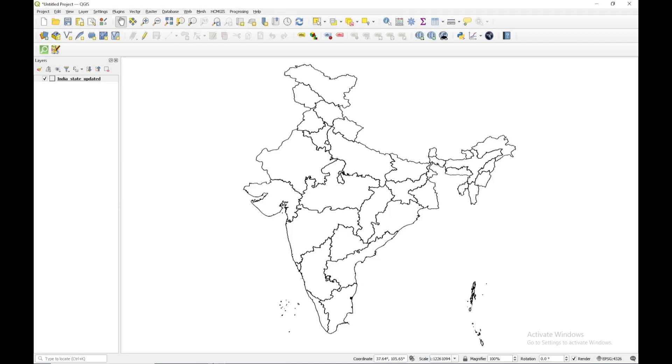Hello to all, welcome to the channel GeoGuru. In this video, I am going to tell you about how we can interpolate the groundwater level data.